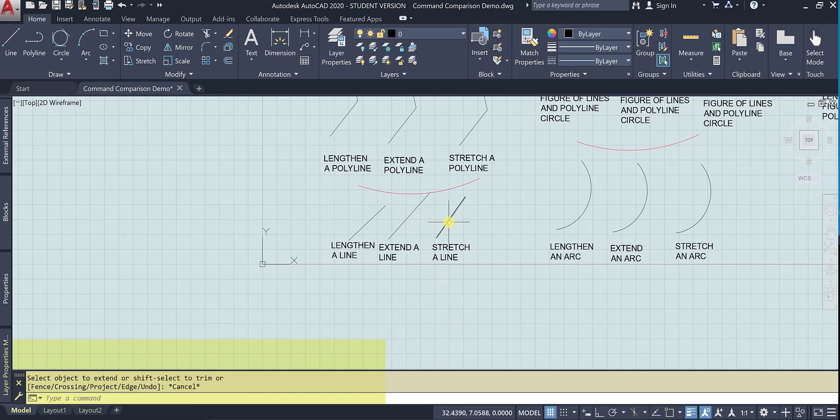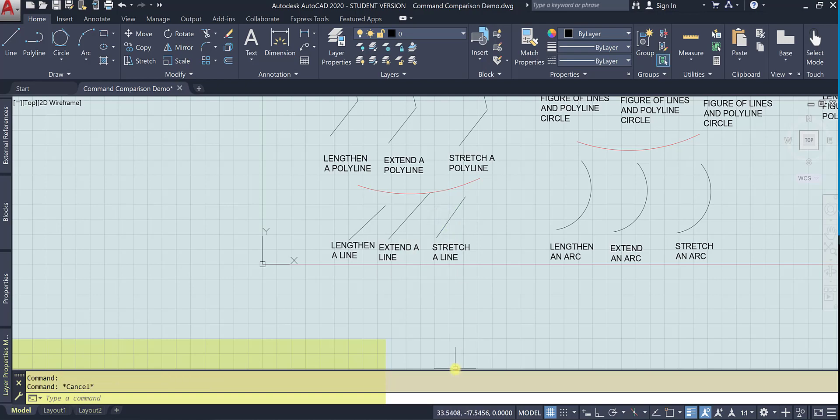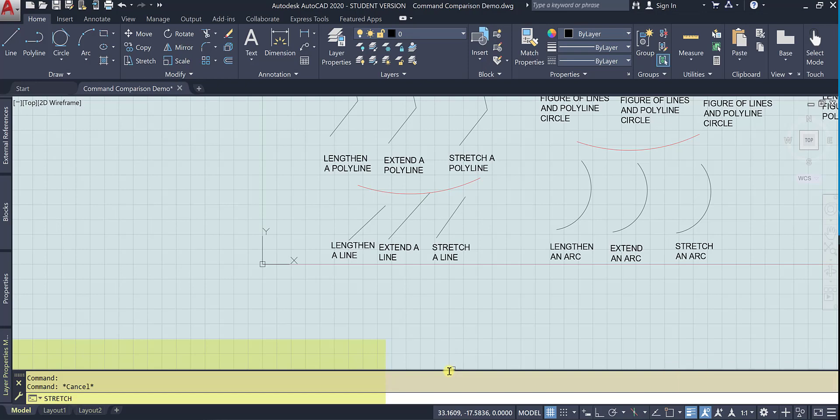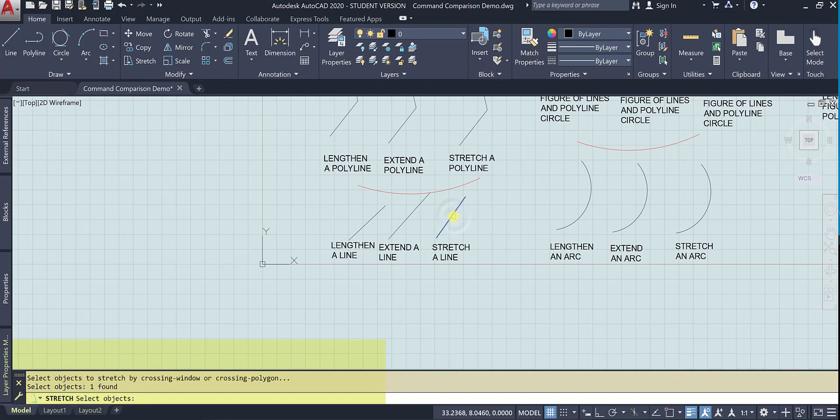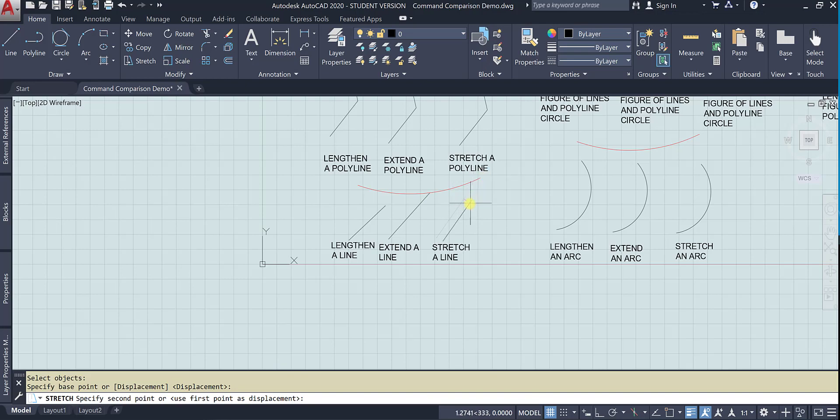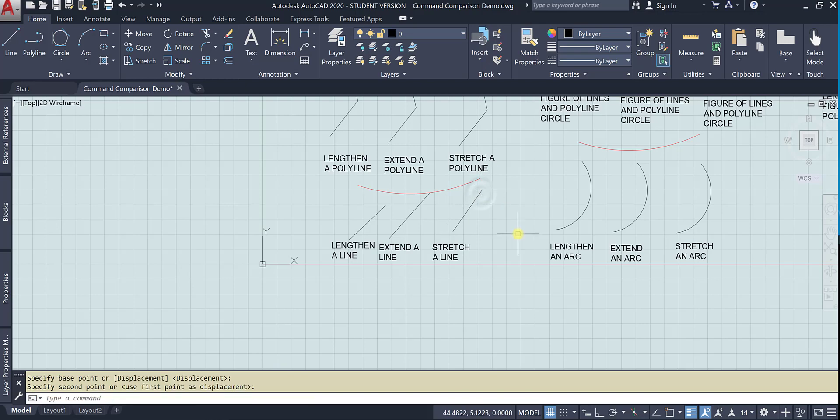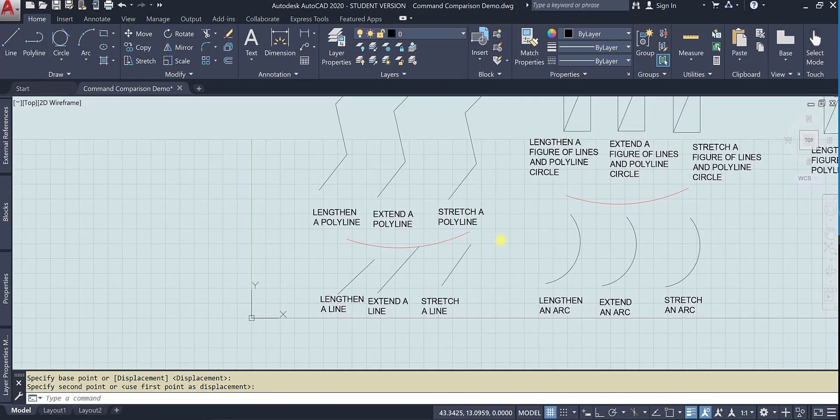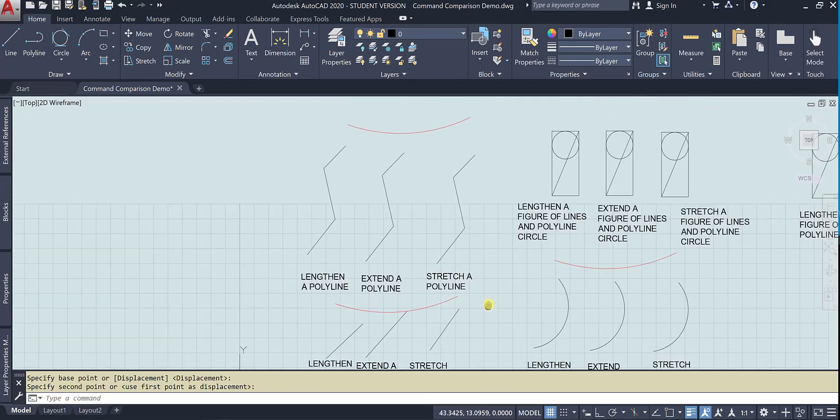And now if I stretch the line, I select the object and specify the base point. And the second point, watch what, see what's happening. It's actually just moving the whole line. It's because it's a line.